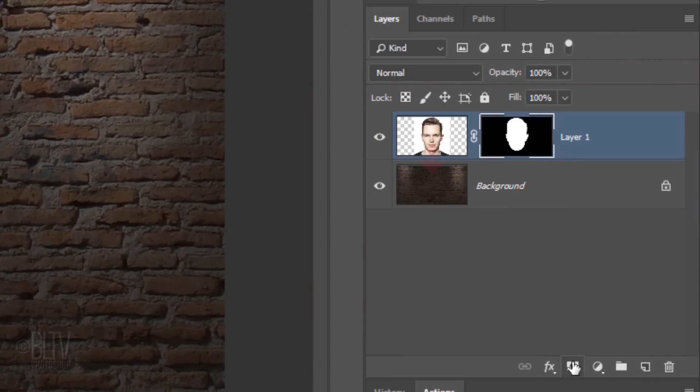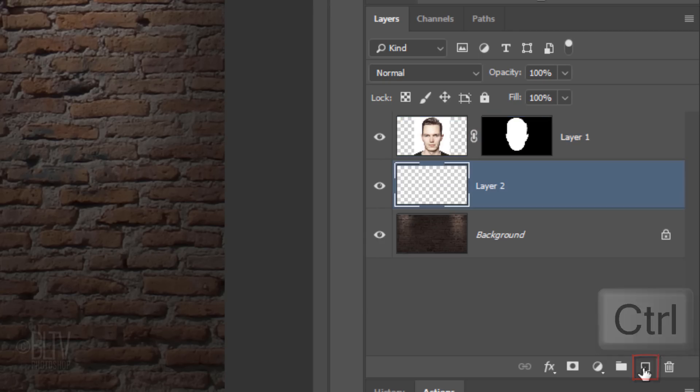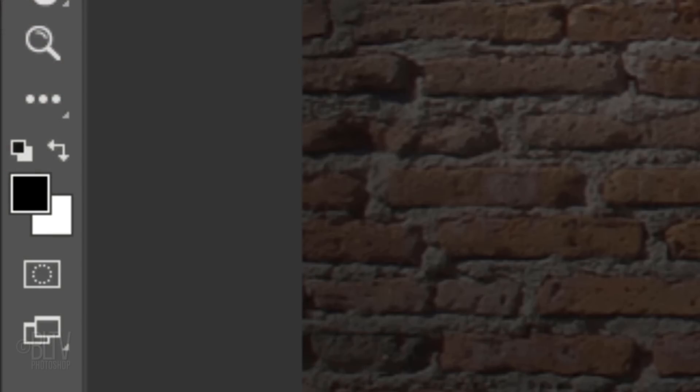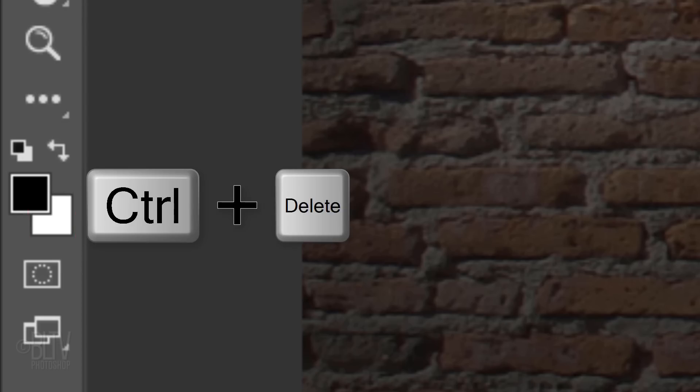We'll make a new layer below the face by Ctrl-clicking or Cmd-clicking the New Layer icon. We'll fill the empty layer with white, but first make sure your foreground and background colors are black and white, respectively. If they're not, press D on your keyboard. Since white is your background color, press Ctrl or Cmd+Delete.